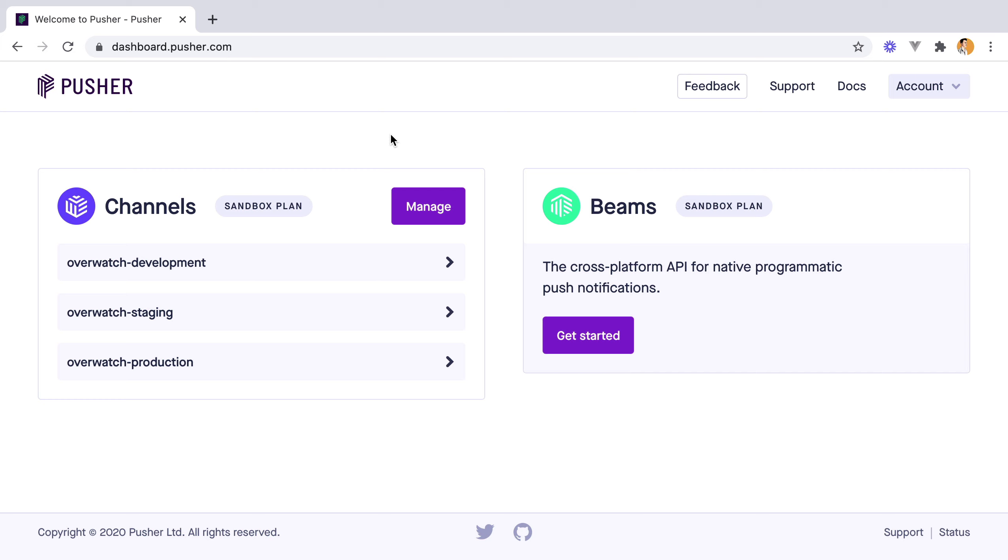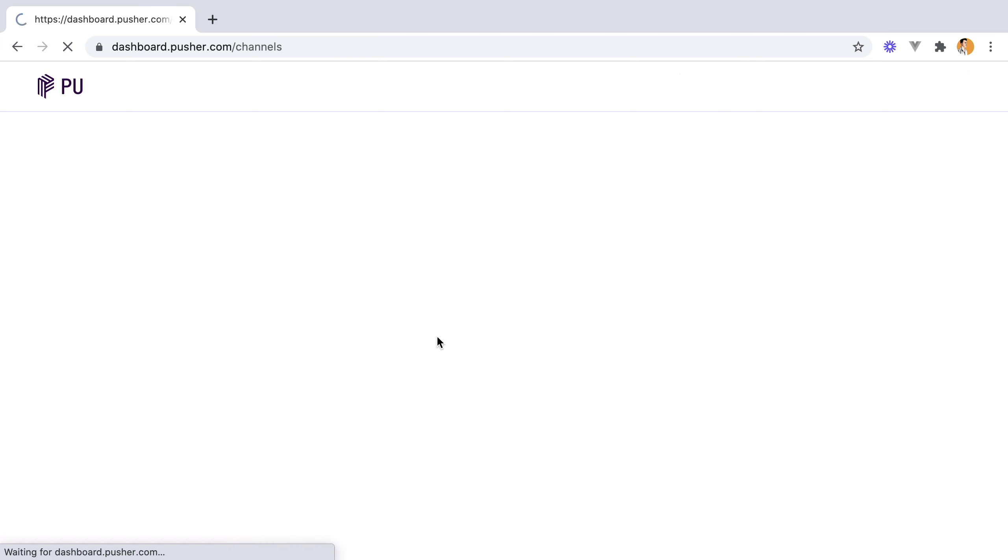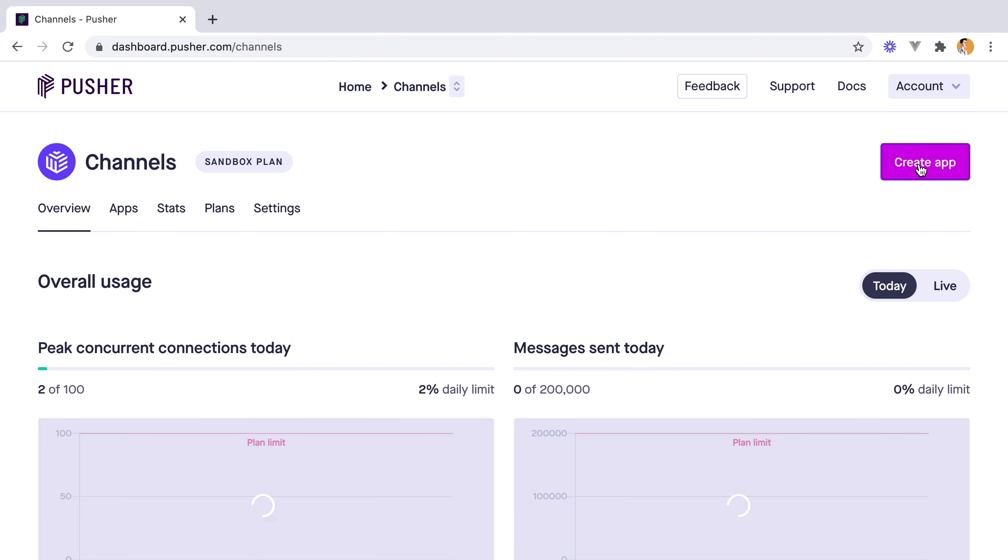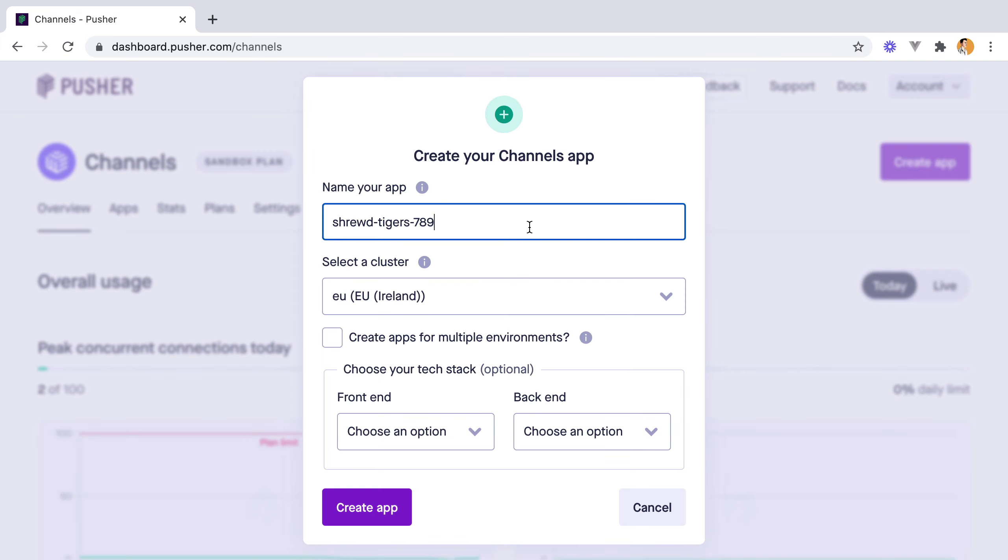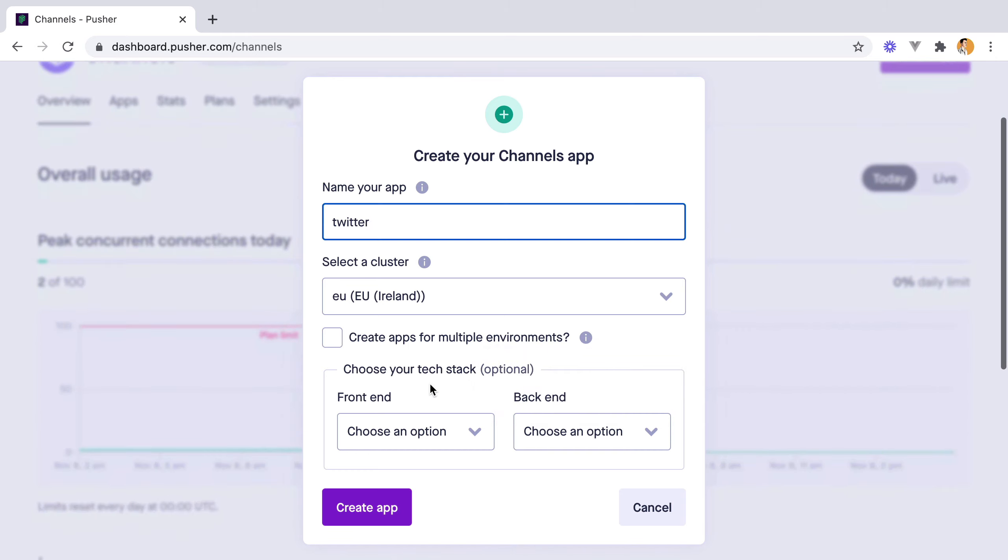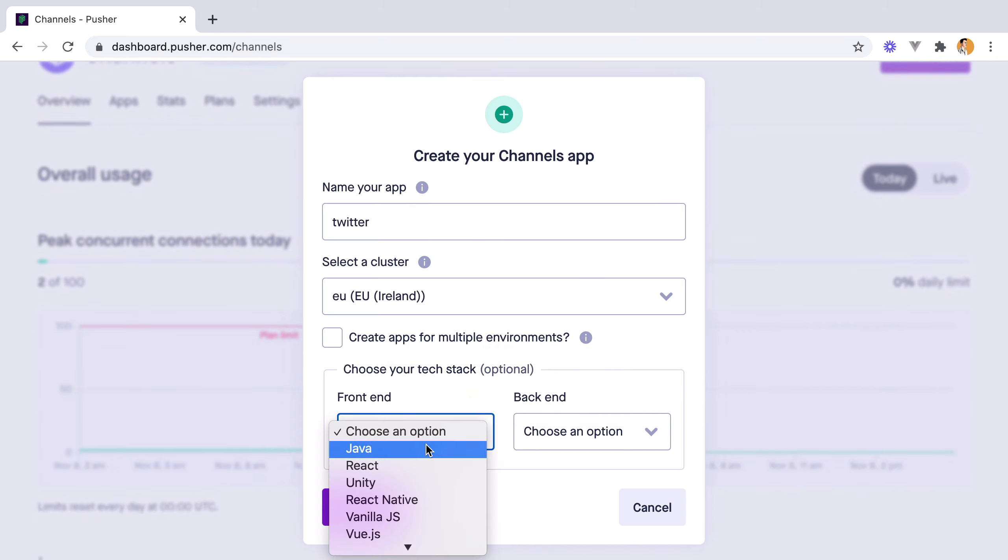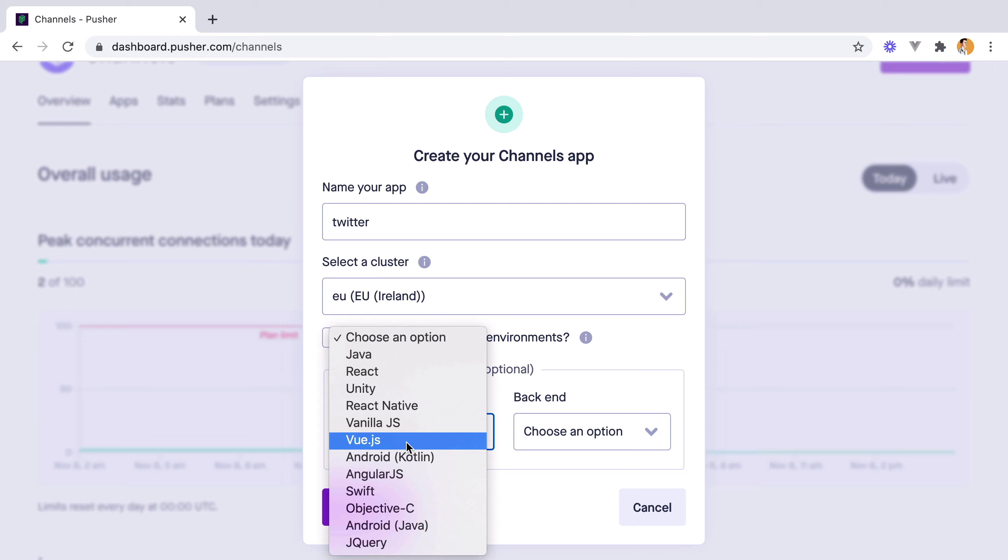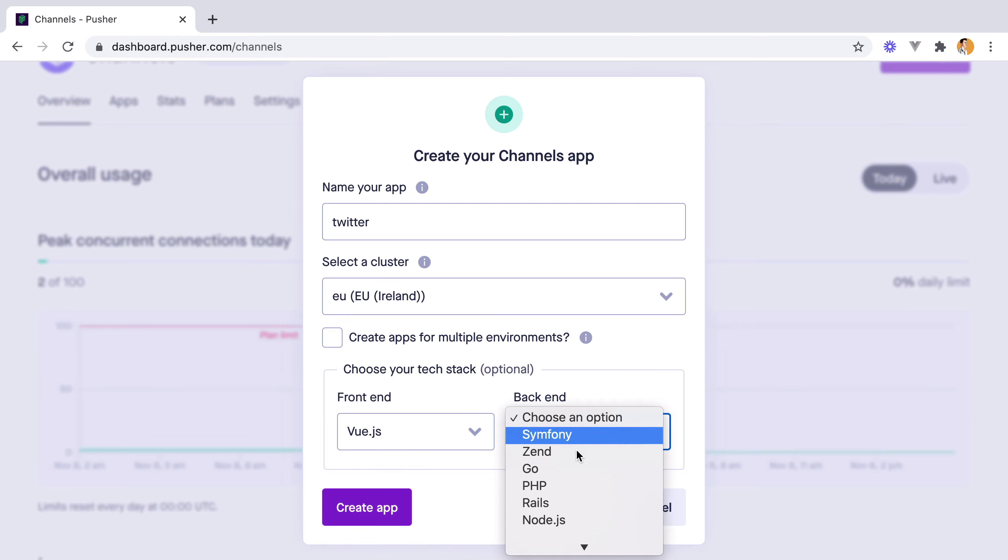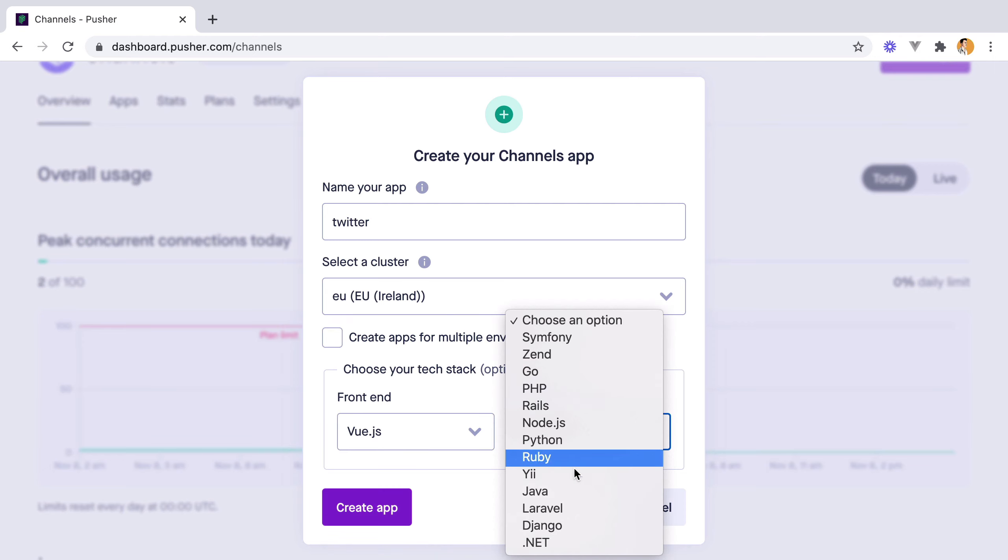We need to go to channels, manage, create app, enter our app name. We can also choose to create apps for multiple environments, but we don't need that. And then we can choose our tech stack. I'll go with Vue.js and Laravel.